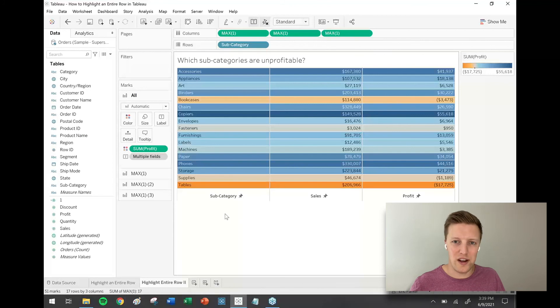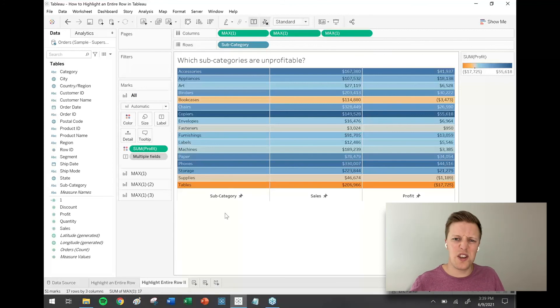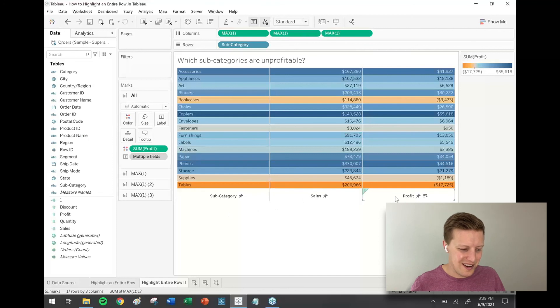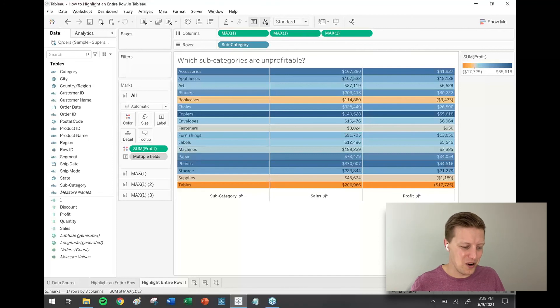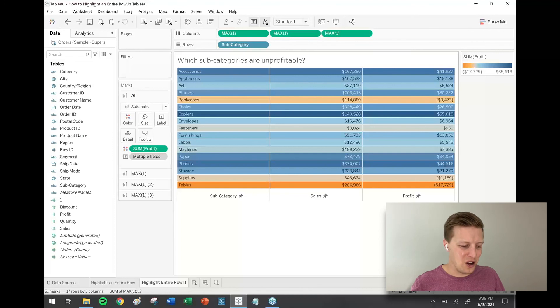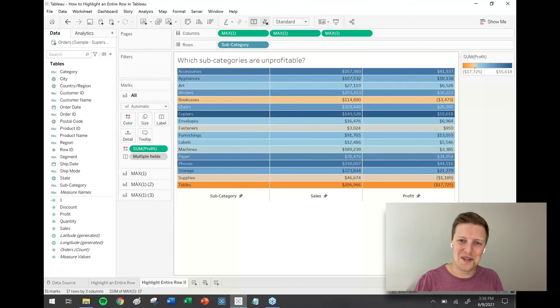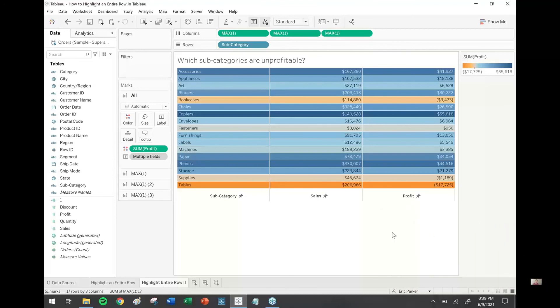Last few things will probably just be formatting, cleaning up your tooltips and things of that nature. But I think for the most part this is where we want it. Thanks for following along with this little tutorial about how to get an entire row highlighted in Tableau. We'll look forward to catching you on another video soon.